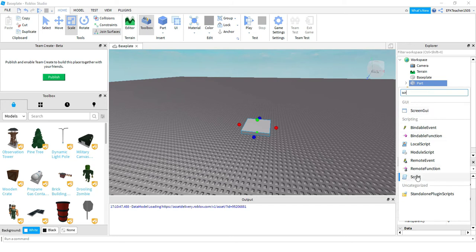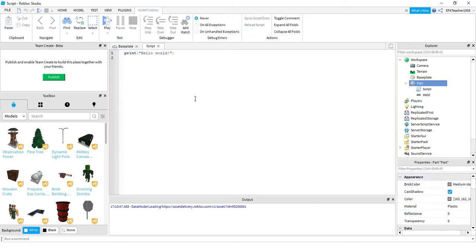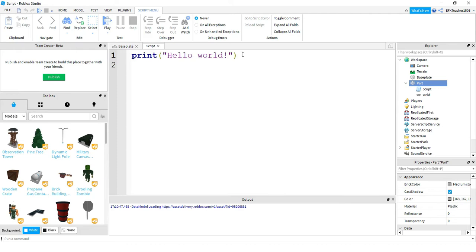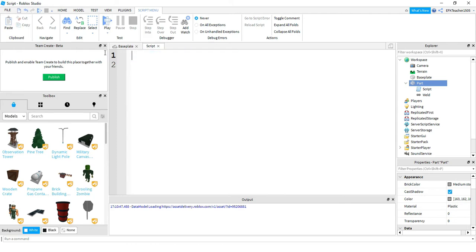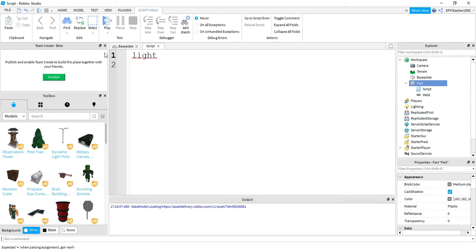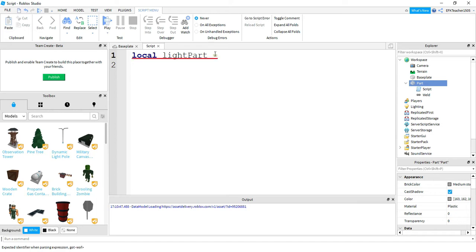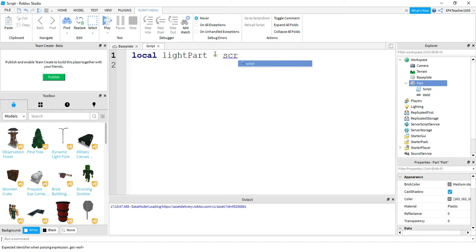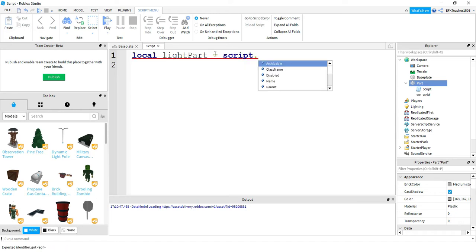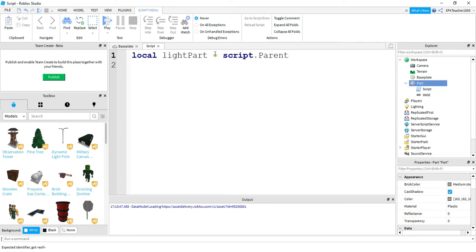And it should pop up. So let's go ahead and start by deleting the print hello world message. The first thing we're going to do is say 'lightPart' - and this is just a variable name so you can change it to whatever you want - and this is going to be equal to script.Parent. This just links the script to the part it's attached to.